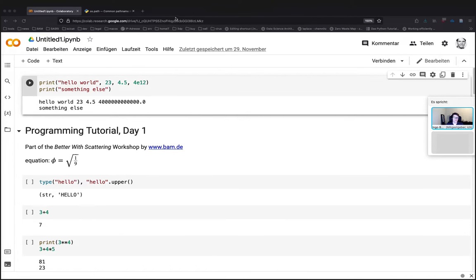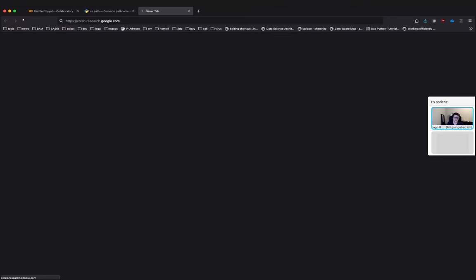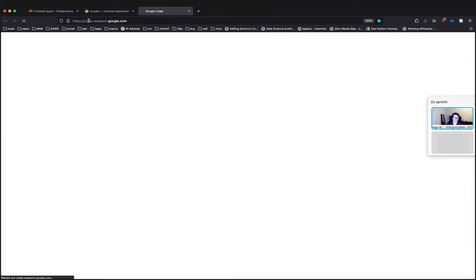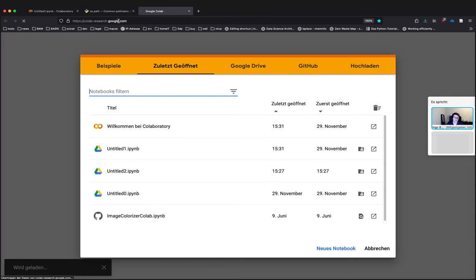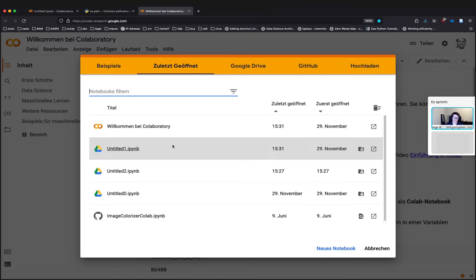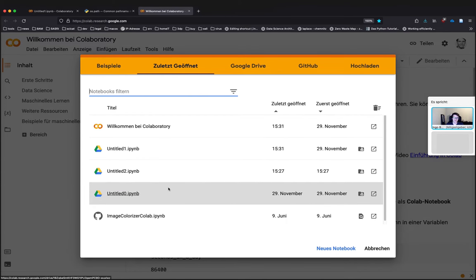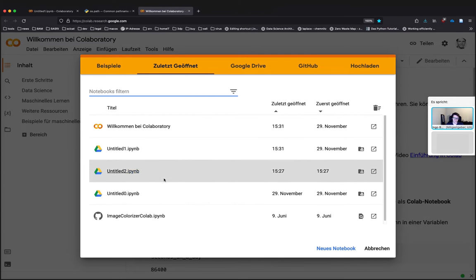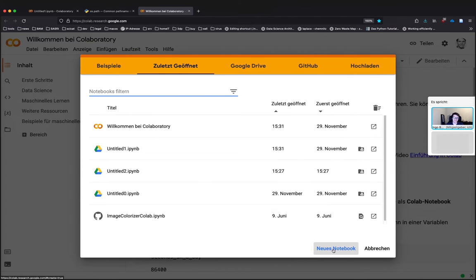So basically it's on colab.research.google.com. And if you're logged in, you get immediately this overview of recent files. I can pick a notebook from yesterday perhaps, or create a new one.